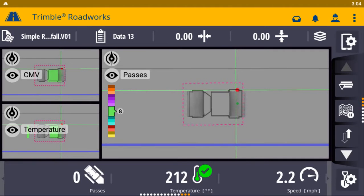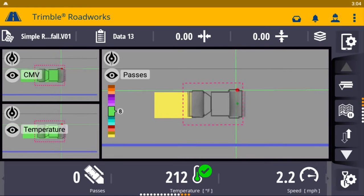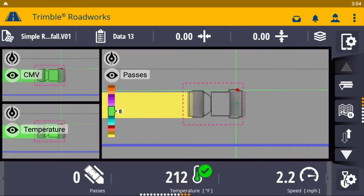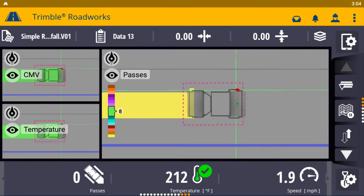Trimble is proud to introduce the RoadWorks Paving Control Platform for Asphalt Compactors. This new machine control system from Trimble enables operators to accurately control the compaction process while reducing unnecessary passes that can result in overcompaction.